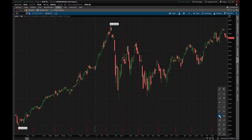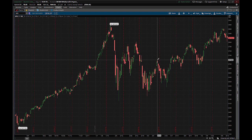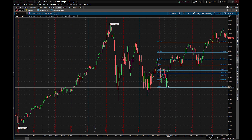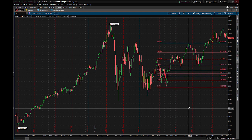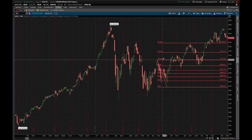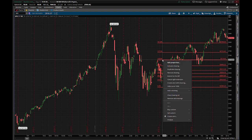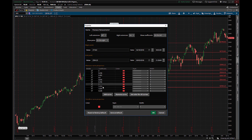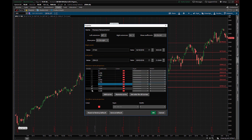First, let's focus on the price retracements. This is going to be the two-pointed tool where you can click to select the top and then click to select the bottom of a bar. Once you have this drawn, you can right-click and edit these properties. This is where you'll want to choose whatever lines you want to see. If all you want to see are the 1.272 and 1.618, you can deselect everything except what you want to see.